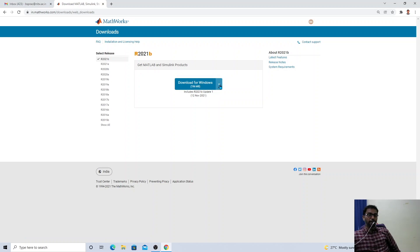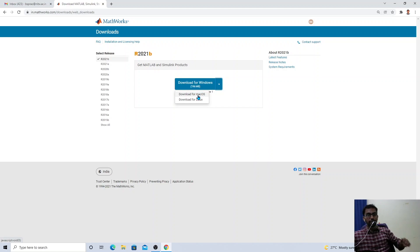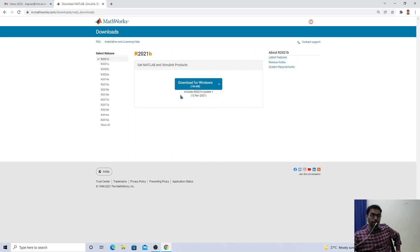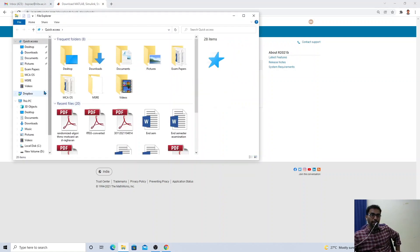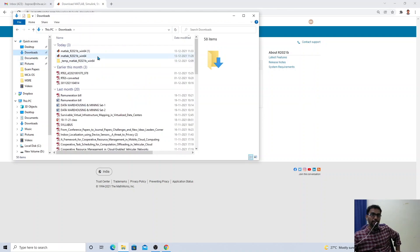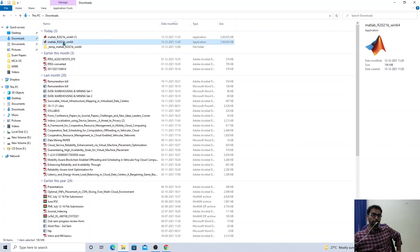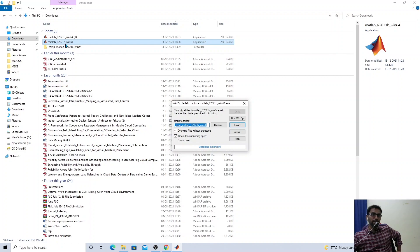You can download the software for different operating systems. By default, the Windows version is selected. You can also select software for Mac or Linux. Select Windows and click download. It is approximately a 190 MB installer. Once downloaded, you will find the installer in your downloads folder. Double-click on the MATLAB installer to begin.